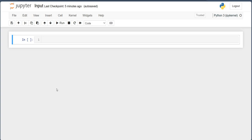Hello friends, welcome back to my YouTube channel. My name is Dinis Natia and today we are going to see a new topic in Python, that is input.